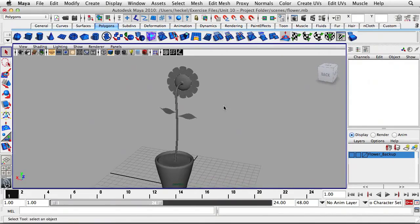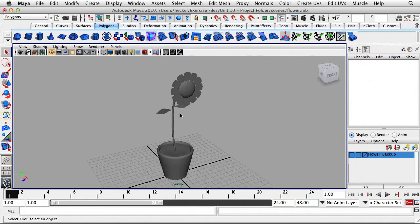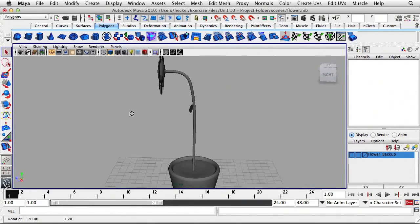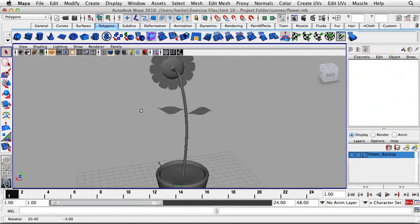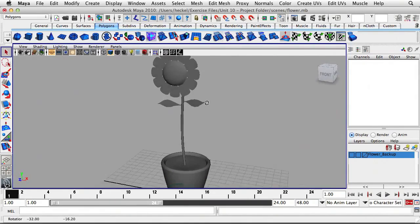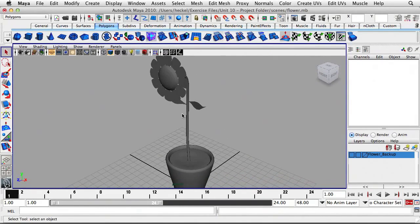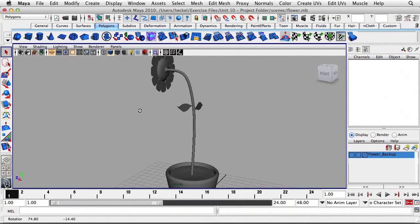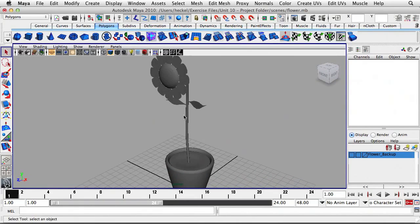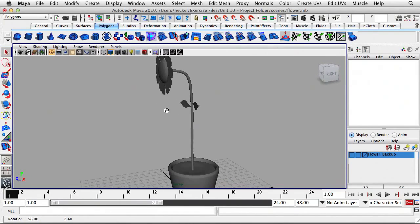So this looks like a really complex object to unwrap and then paint a texture for. In a certain sense you could do a very advanced unwrap on this, but what we're going to do is a simple unwrap. There are always many approaches you can take to a project, and for this particular project we're going to do a very simple texture and a very simple unwrap.